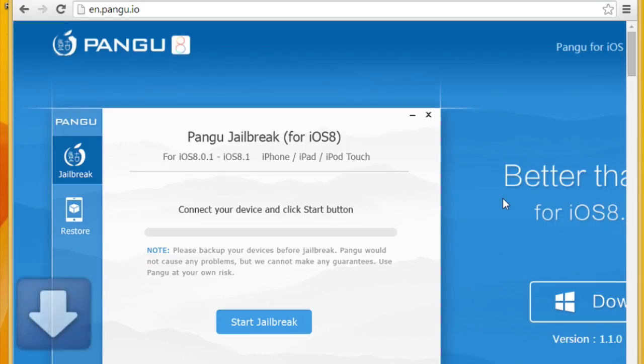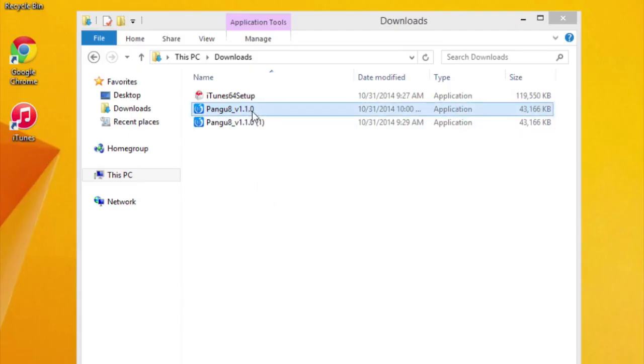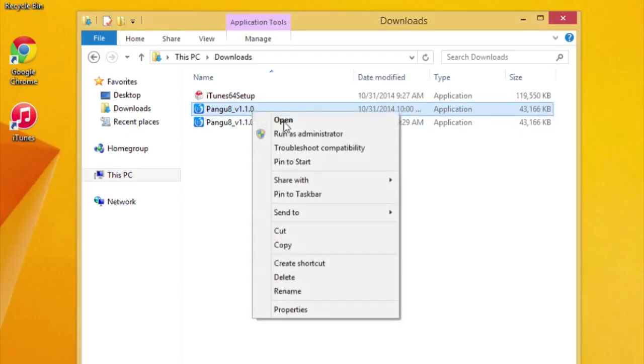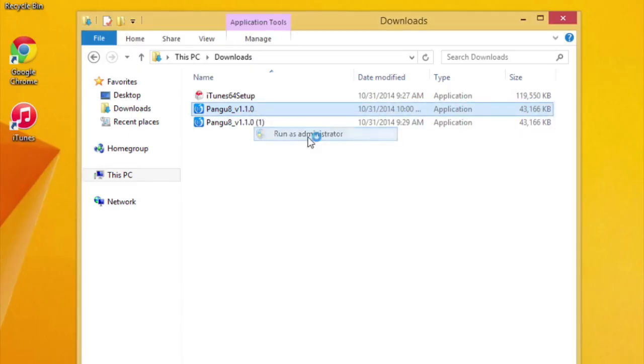After that, you just need to download the Pangu jailbreak tool and run that as an administrator on Windows.